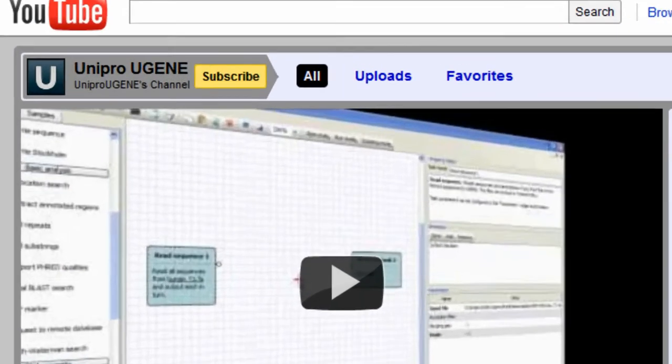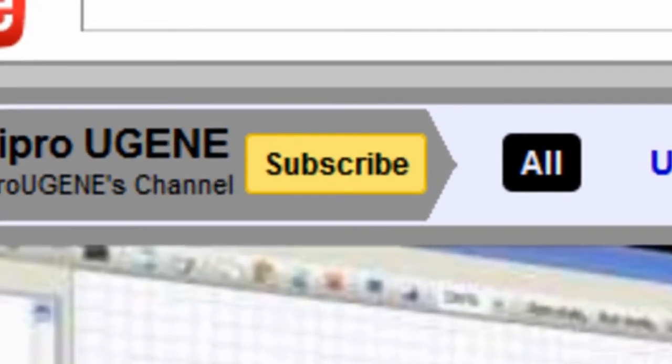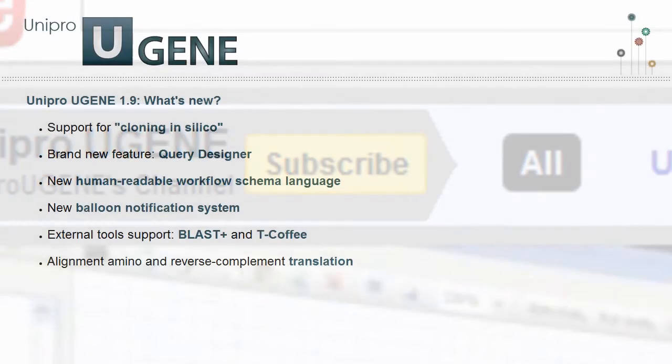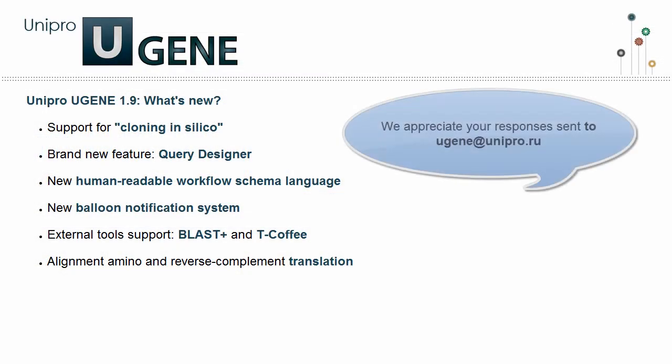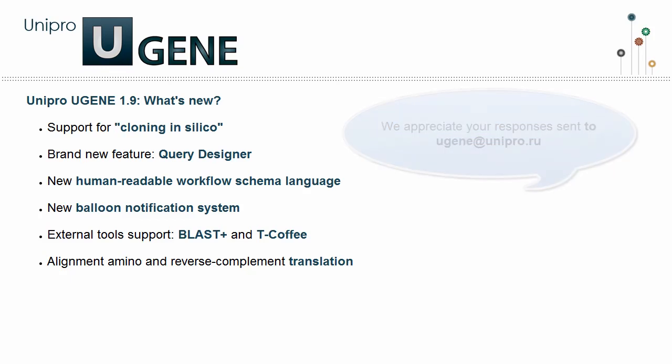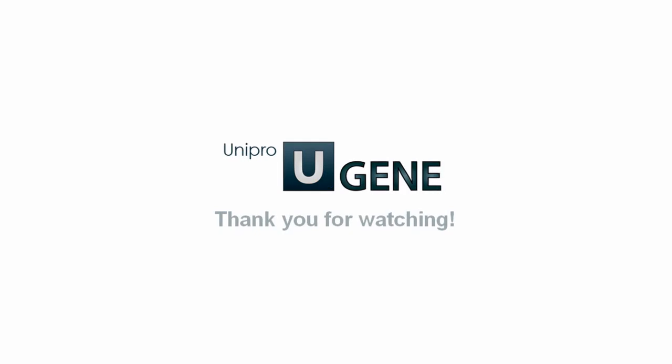The features themselves will be covered in the next UGENE Podcast episodes, so don't forget to subscribe to our channel. And, as always, we will appreciate any responses about our product sent by email to ugene@unipro.ru. Thank you for watching.